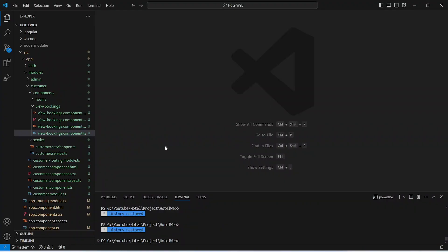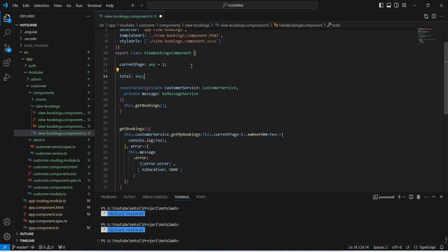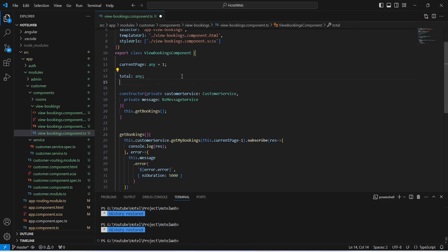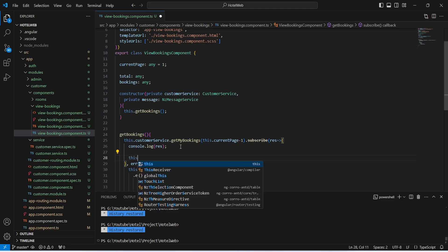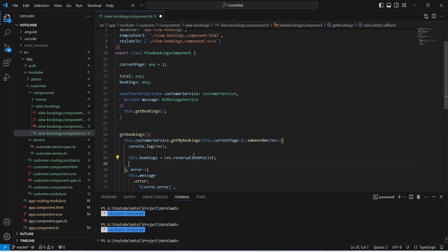In our Angular application we need to open viewbookings.component.ts file. In this component, first of all we need to create two variables to store the total bookings and bookings data. For the first variable we will name it as 'total' and the type will be any, and for the second variable we will name it as 'bookings'. After this we will go to the API success block and in this block we will call our bookings variable and set the value using the response, then call reservationDtoList.